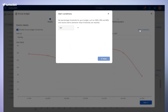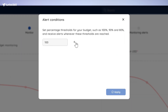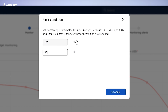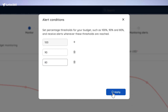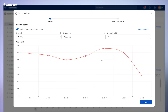From there, you can define your alert conditions like setting thresholds at 100%, 90%, or 80%. You will receive alerts whenever these thresholds are hit, keeping you on top of your Azure spending. And the best part, you can set it up for multiple thresholds as well. Just click apply and you're good to go.